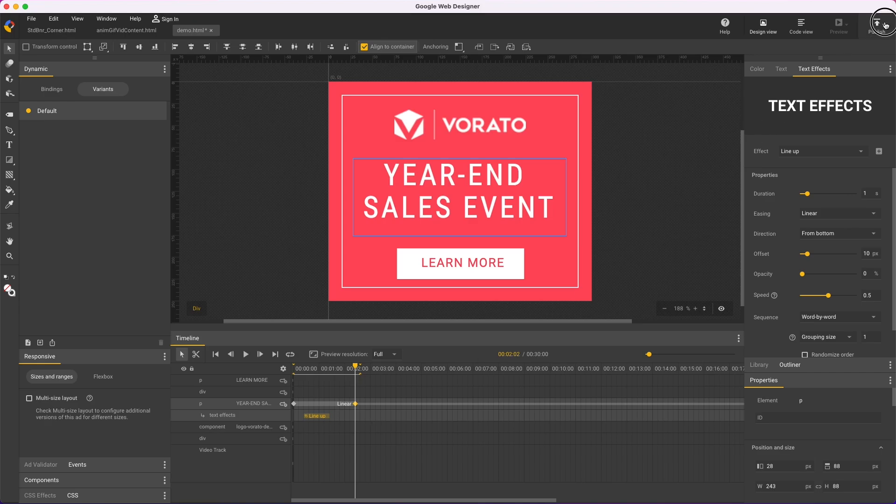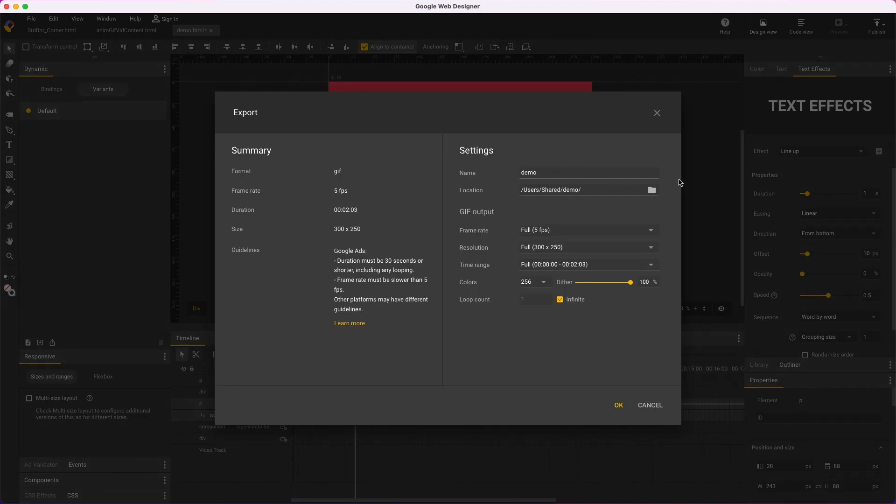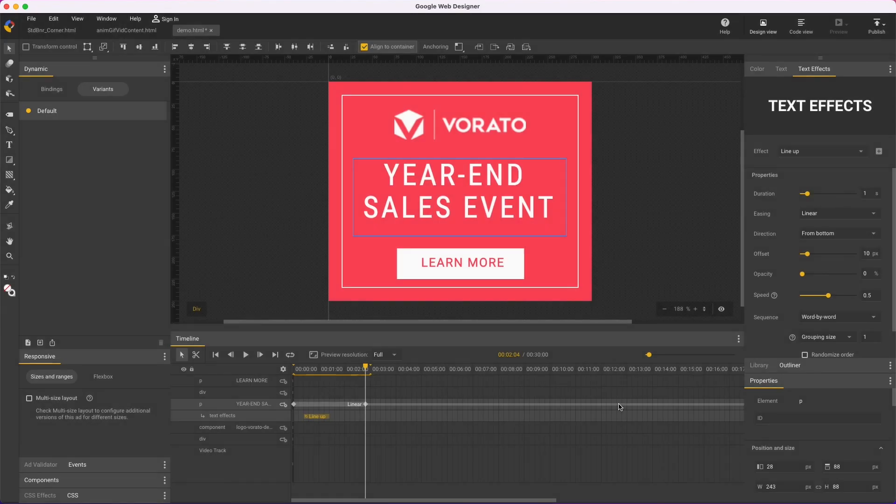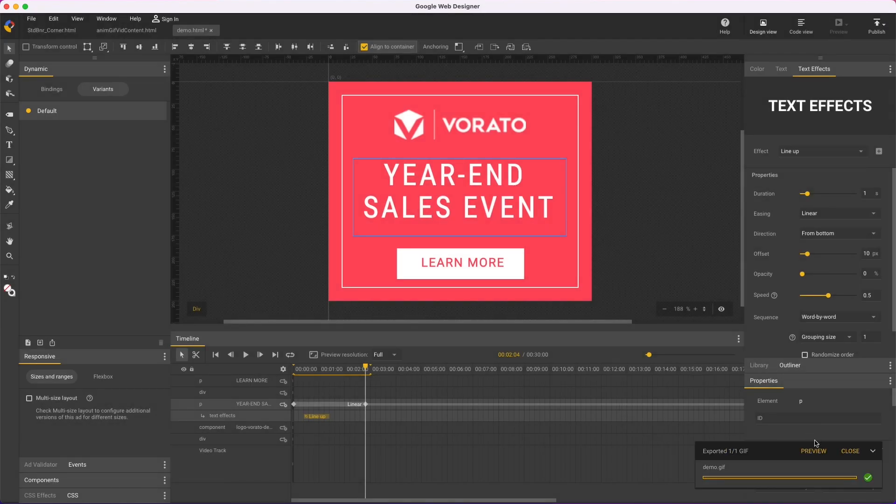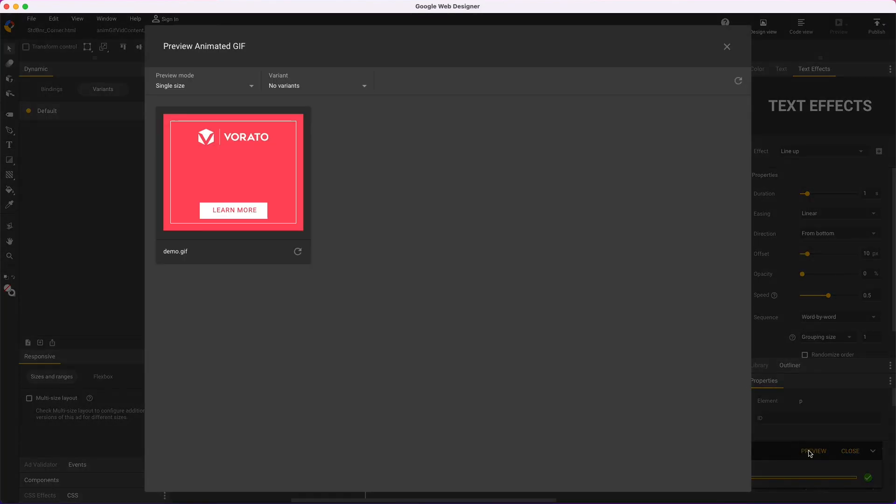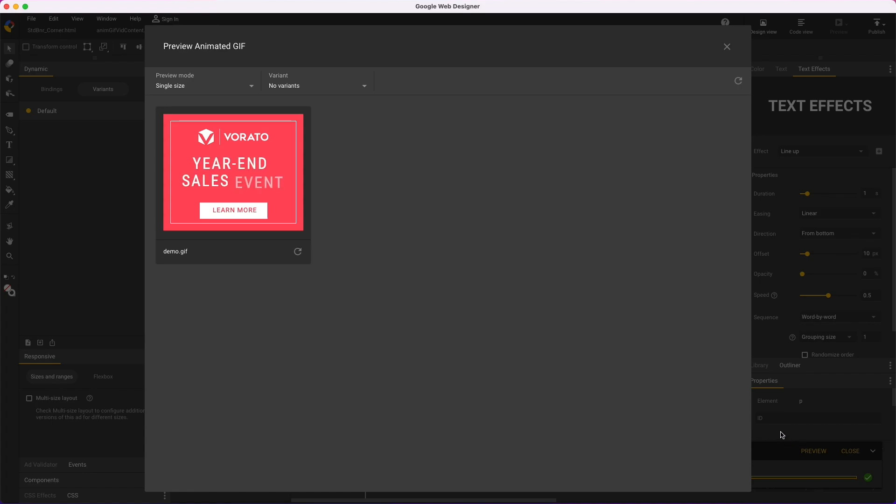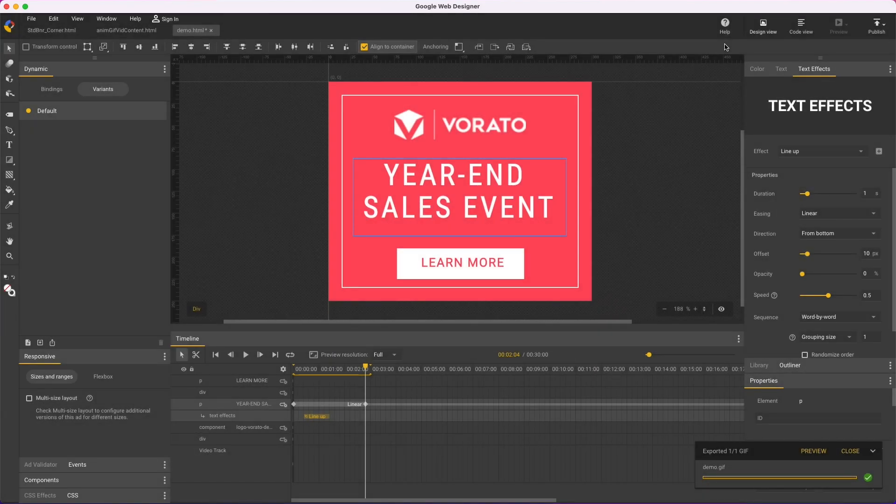Now I publish locally, and here's some options for frame rate, which is 5 by default. Resolution, time range, compression, and looping. But I'll leave everything at full quality. Then I'll preview. That looks okay. The animation's a little choppy, but I'm stuck with a frame rate of 5 for Google Ads, so there's not much I can do about it.